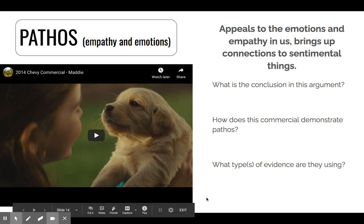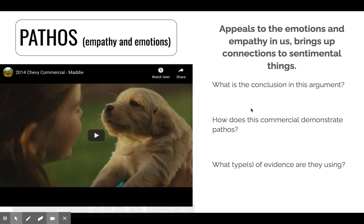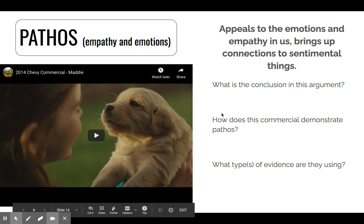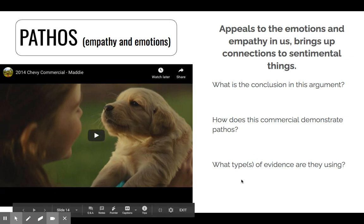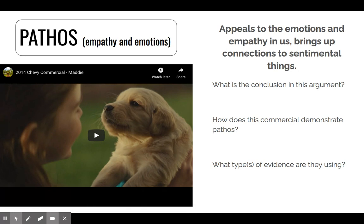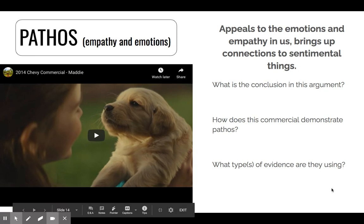What is the conclusion in this argument? It might have taken you to the very end of the commercial to realize what it is. I would say they're trying to make a comparison — this whole commercial could be an analogy. They're comparing your relationship to a dog, a beloved pet, to a car. As you grow older, you go through all these big life experiences, and just like your beloved pet, your car is also going to be there for all of these big milestone events. That could be the conclusion — loyalty, that it's with you through it all. How does this commercial demonstrate Pathos? Who doesn't love a sweet, gentle puppy? This definitely appeals to our emotions.